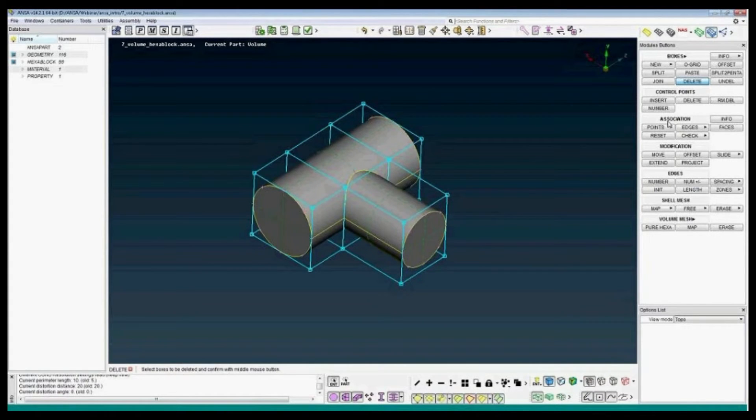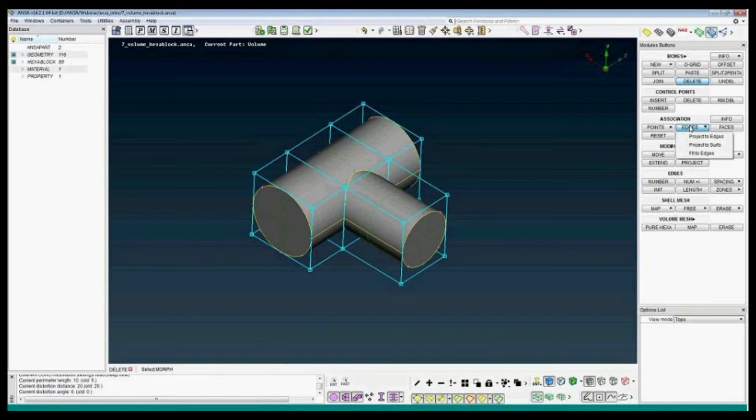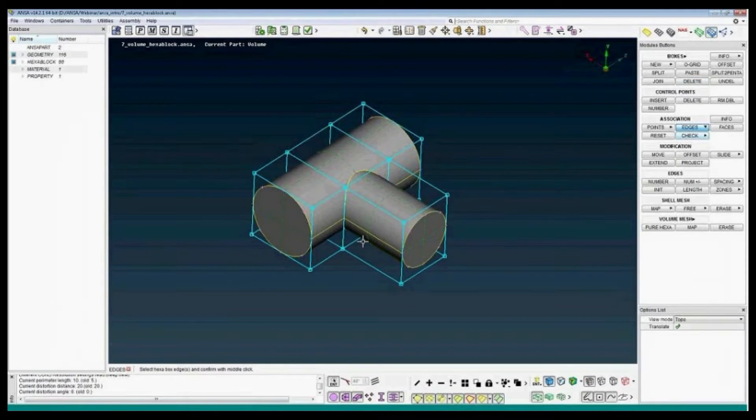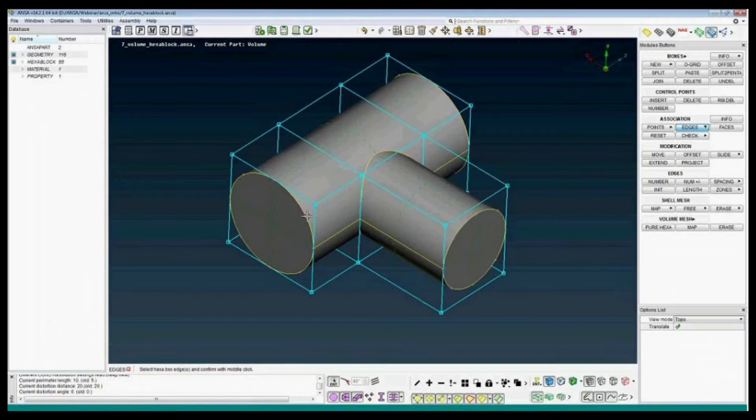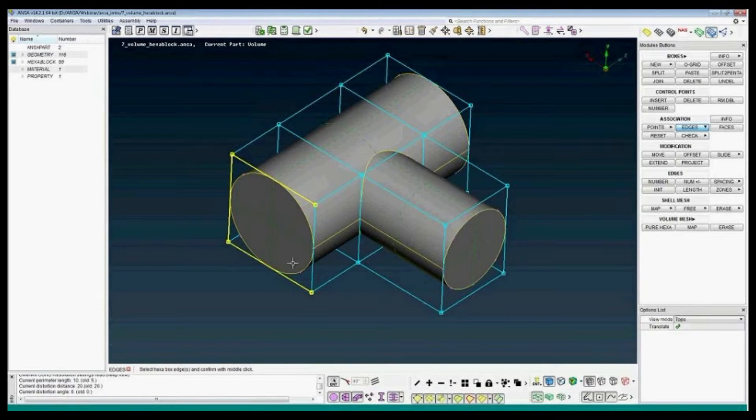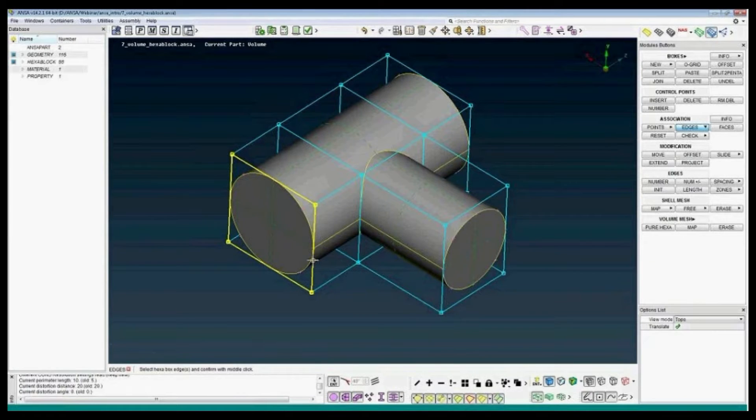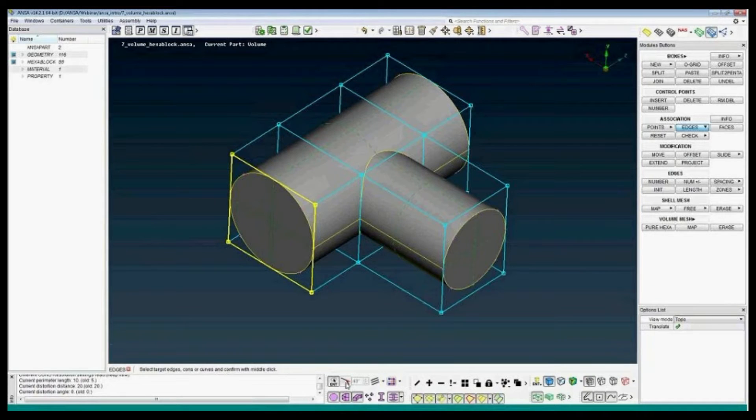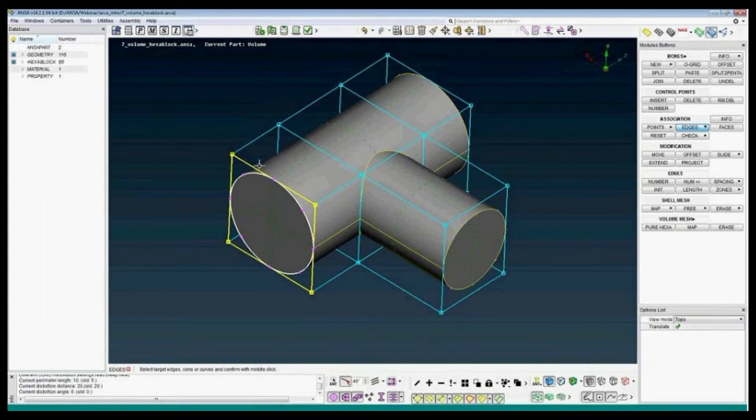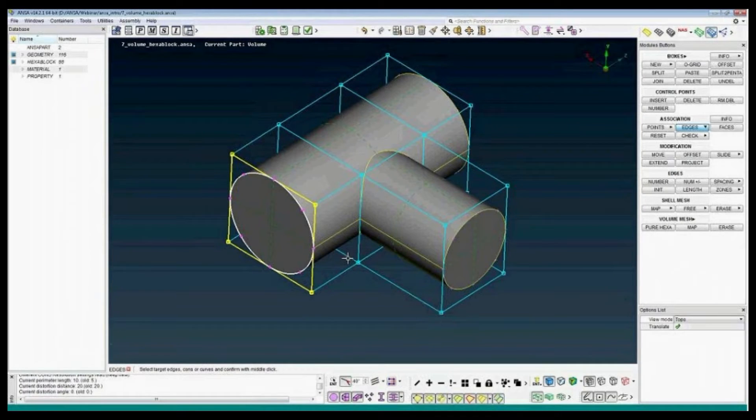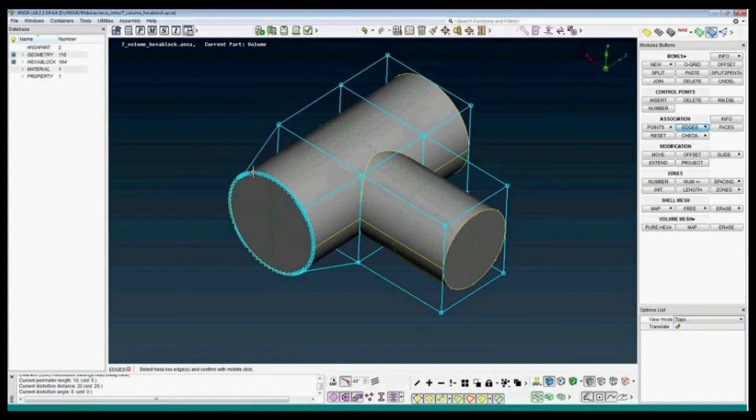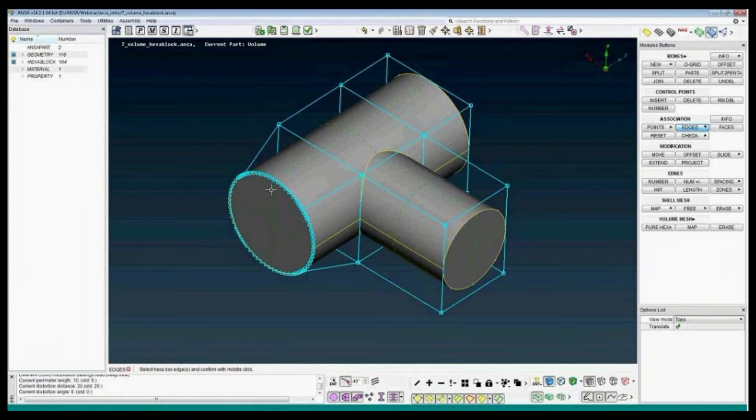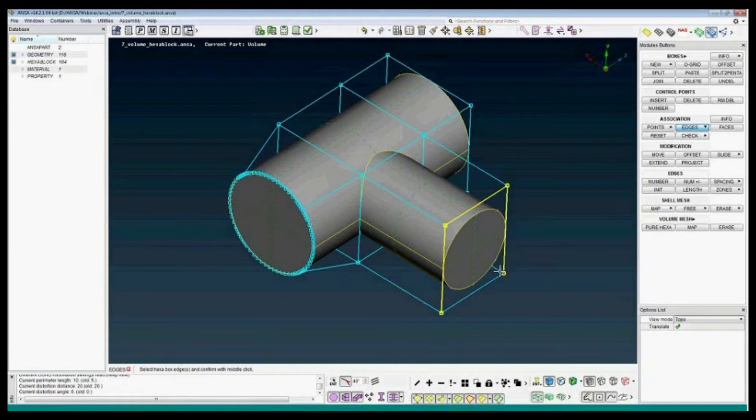So first, association. Project edges to edges. I will project these edges, middle to proceed. I can use the feature angle selection to select the complete circle. I have projected the box exact on the geometry.